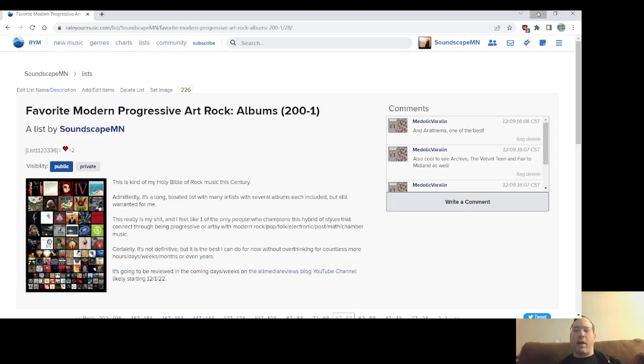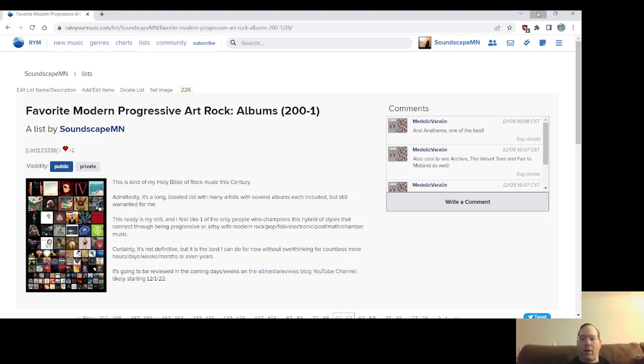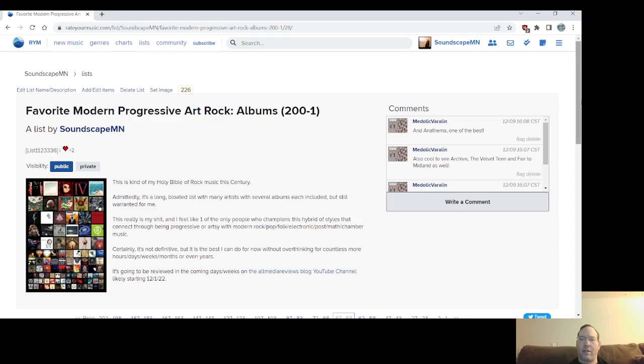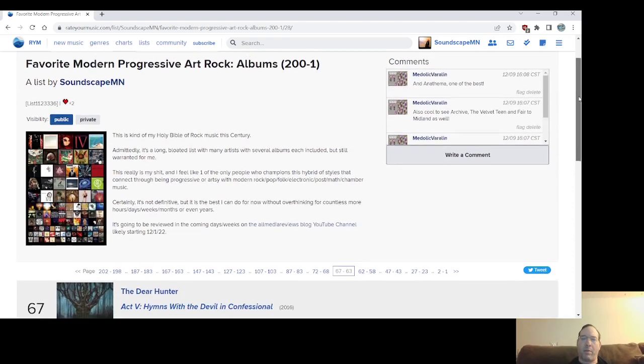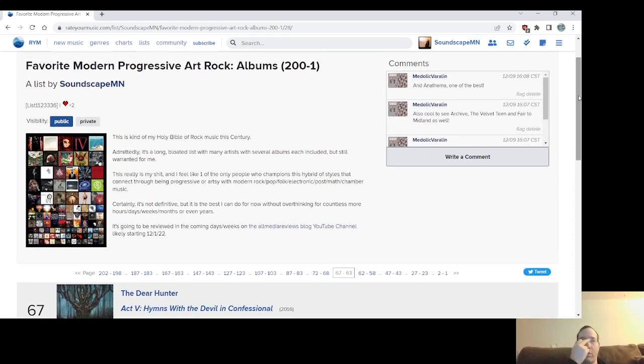Kyle here from allmediareviews.blogspot.com. I'm going to try to squeeze in a little bit more to the list so I can hopefully wrap it up. Please subscribe if you haven't subscribed. I really appreciate that. This list is a big deal.